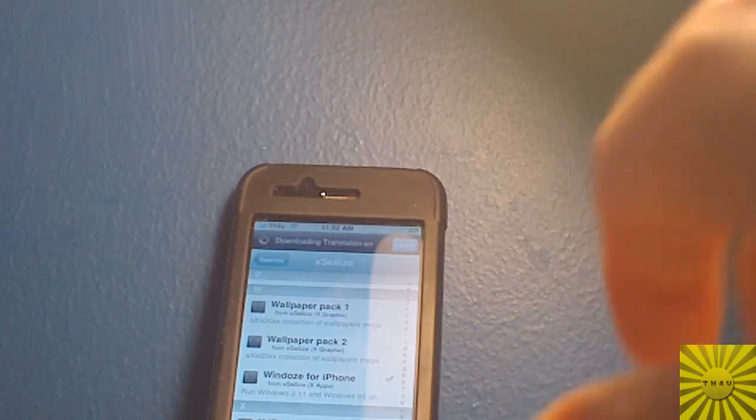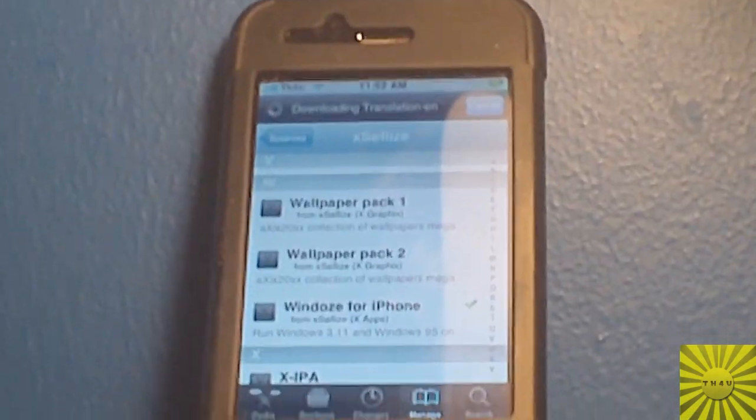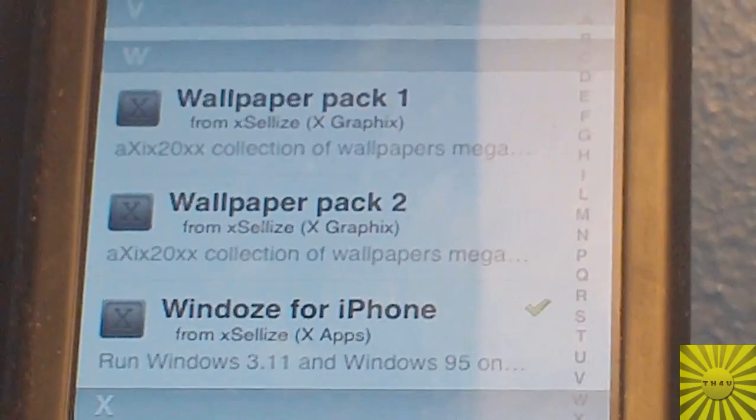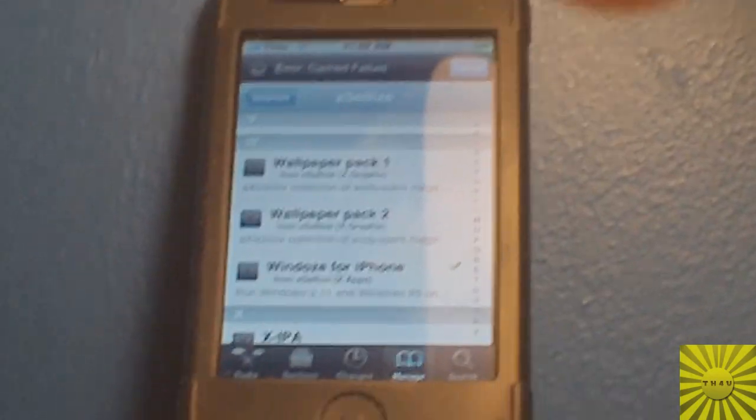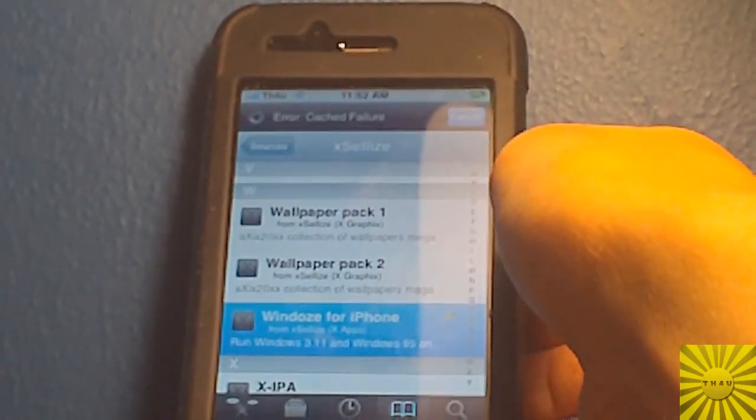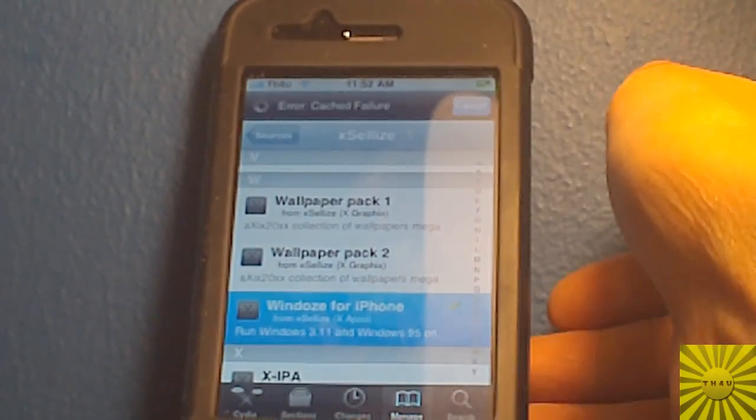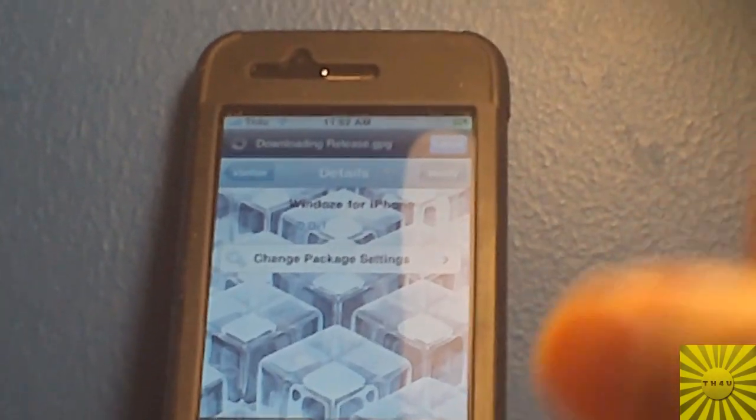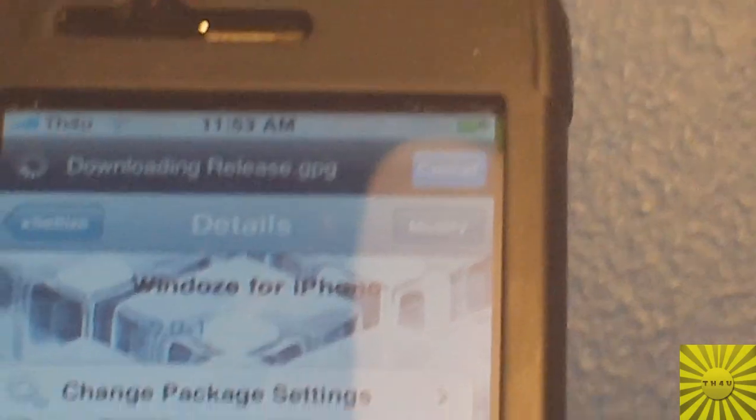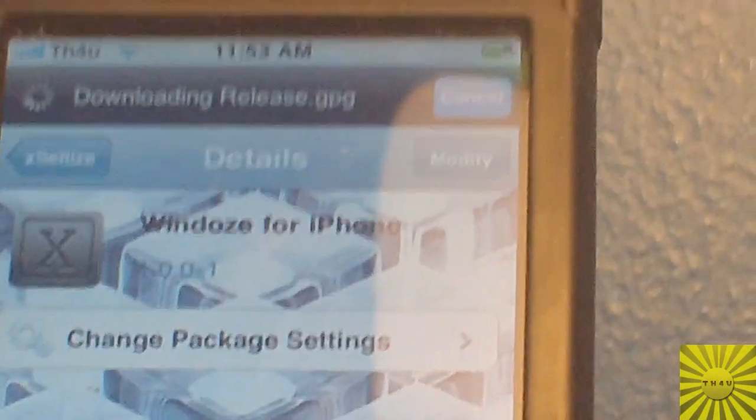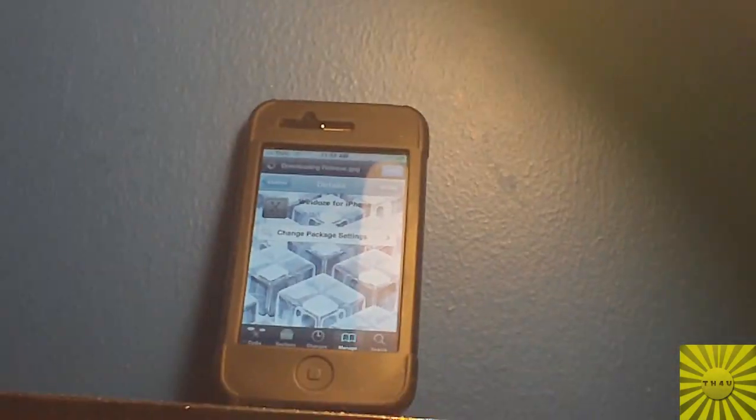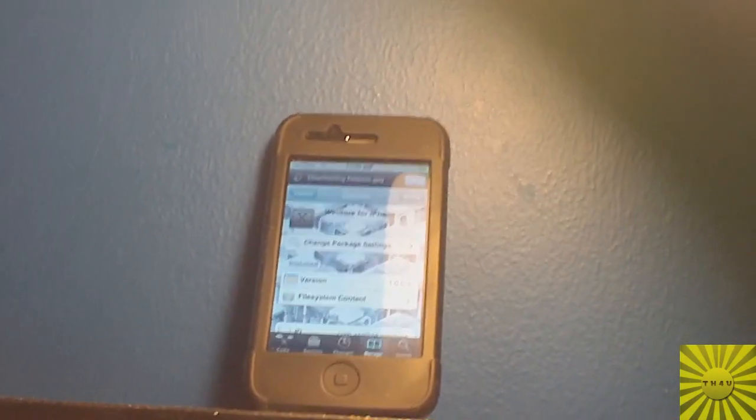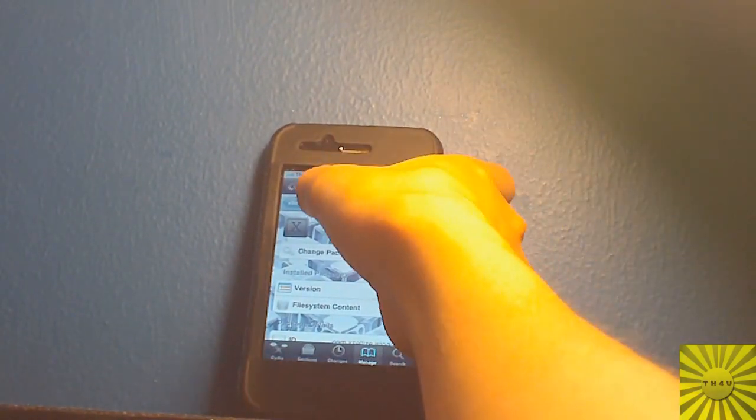As you can see, it says right there Windows for iPhone, spelled W-I-N-D-O-Z-E. I'm going to go ahead and install that. Mine says Modify because I already have it installed. And it's going to take a little while because it's a pretty decent amount of megabytes that it has to download.